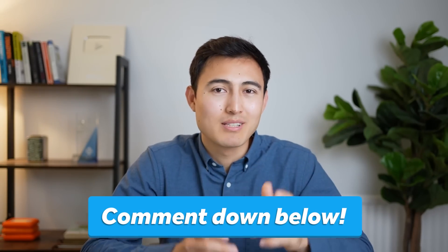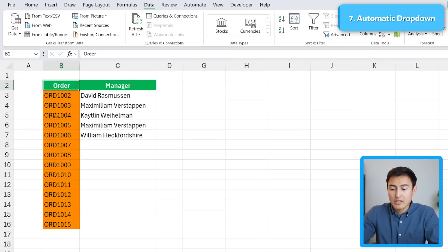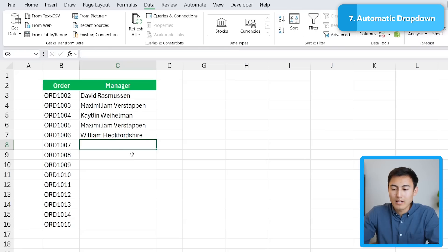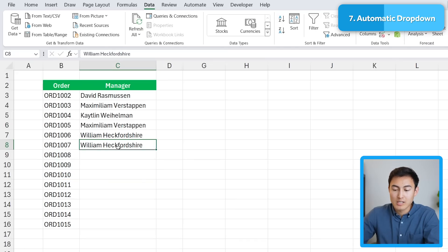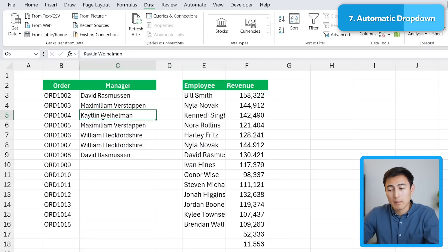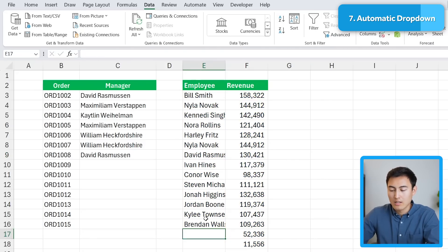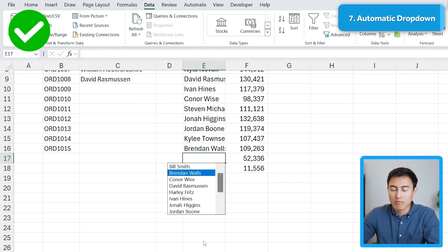There are a ton of other awesome hacks in Excel, so hit Like and let me know in the comments if you want a part two. But we're not done yet — let's go over automatic dropdowns in number 7. Over here we have orders that need to be assigned to a specific manager. Instead of typing each one manually, press Alt+= as a shortcut and you get suggestions for all available names. You can use this with a larger list too — Alt+= again and a scrollable dropdown appears, navigable with arrow keys.